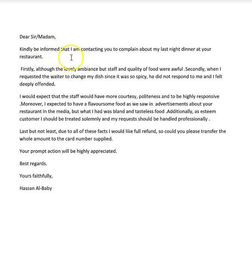So you wrote: 'Kindly be informed that I am contacting you to complain about my last night dinner at your restaurant.' Now, when we use 'kindly' it's normally when we are requesting something rather than when we start a letter — for example, 'Kindly reply to this email within two days.' So here it's not quite the right situation. Instead of 'kindly be informed', I would start with 'I'm writing to' or 'I'm contacting you to', like you've got there — two options — to complain about...